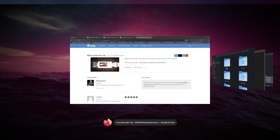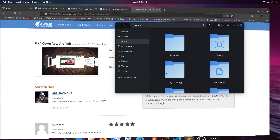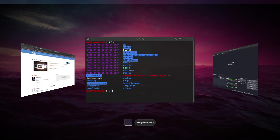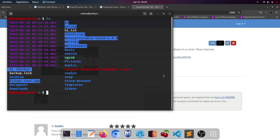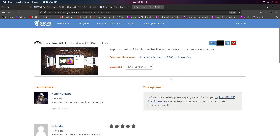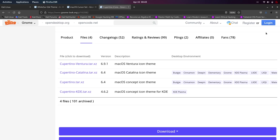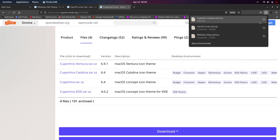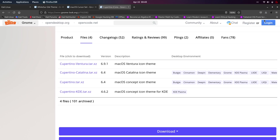To get that beautiful alt-tab look, you have to download the Cover Flow Alt-Tab extension. After all extensions are downloaded, there's no more need for the website so you can close it. Then open your downloads folder to find all the files we downloaded.